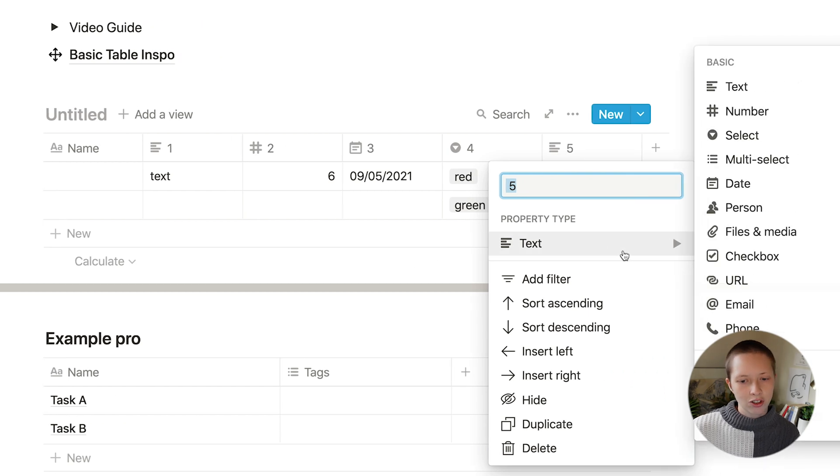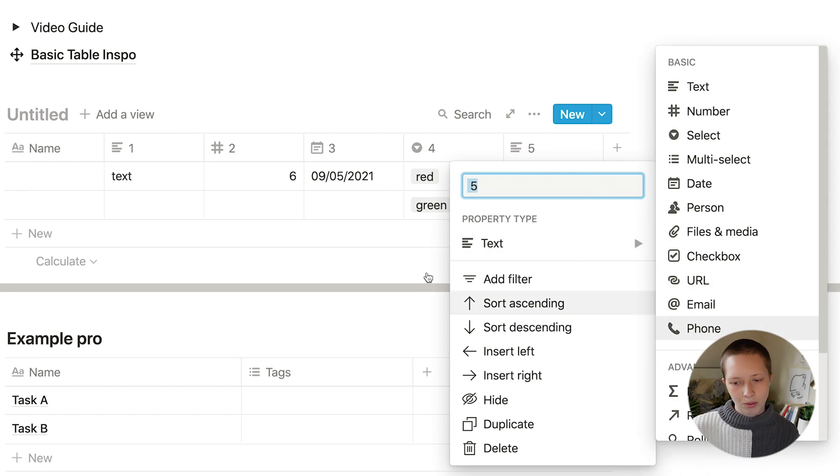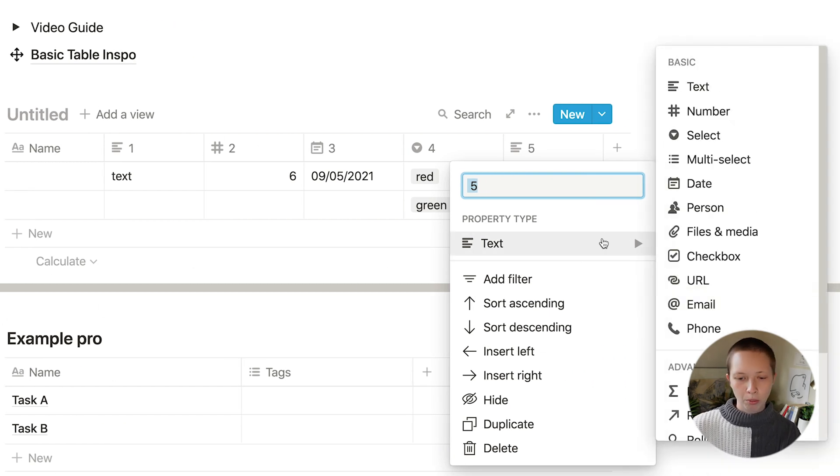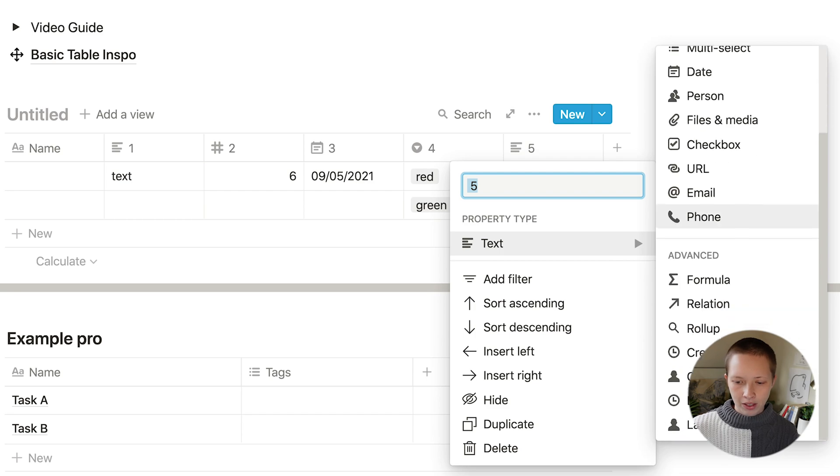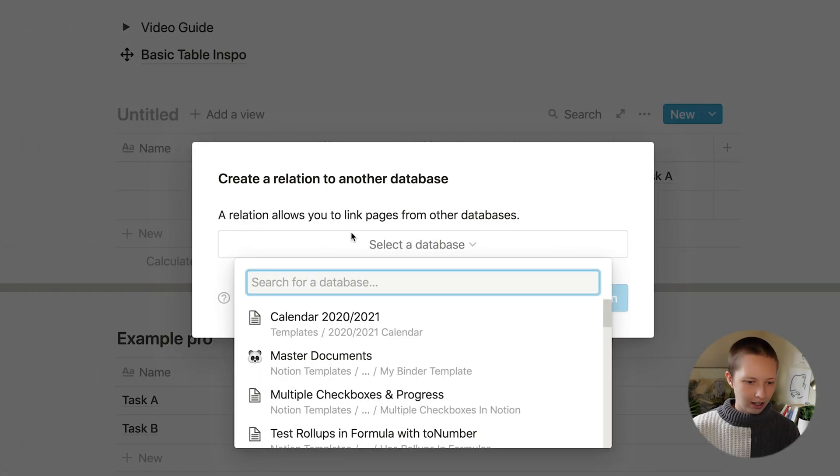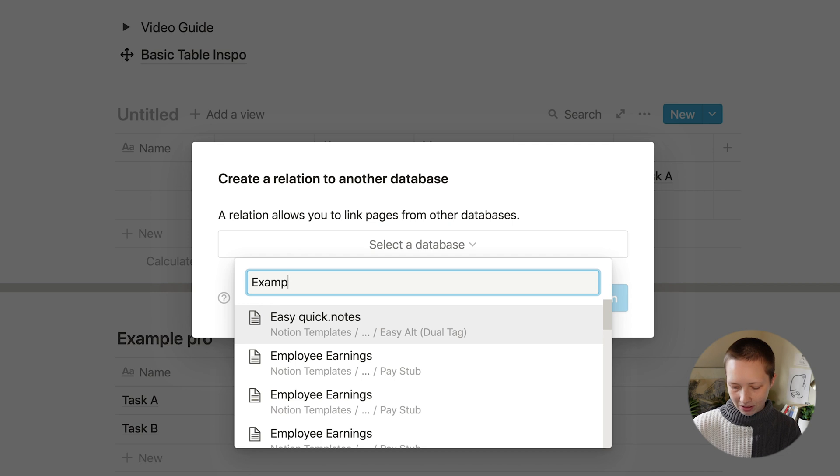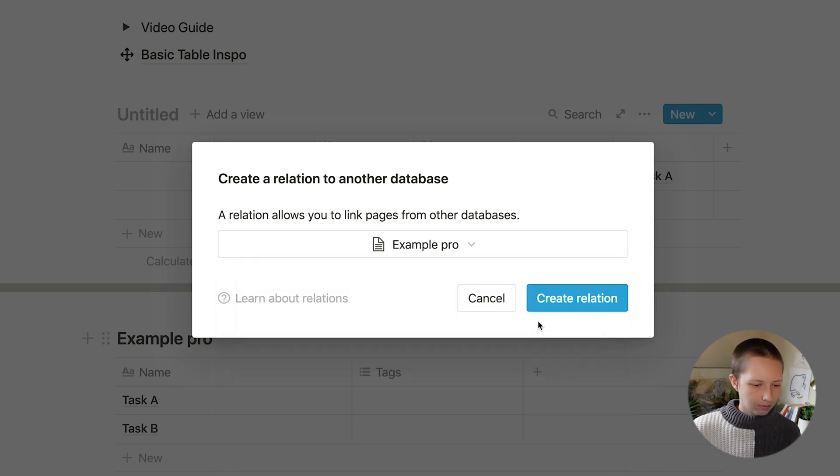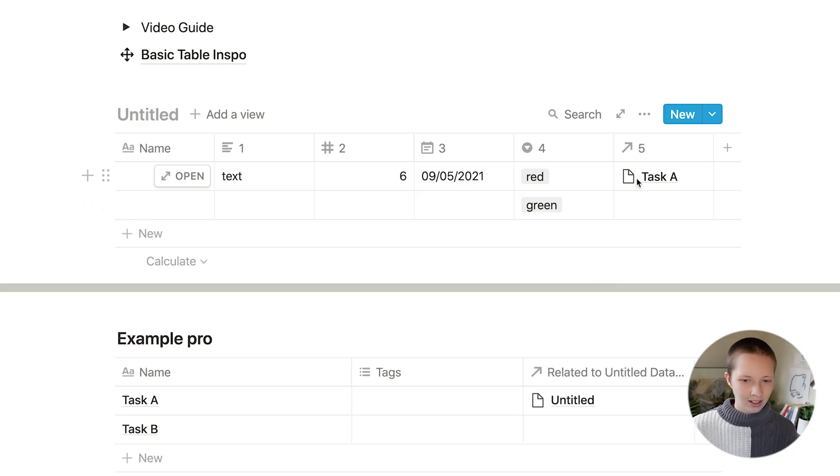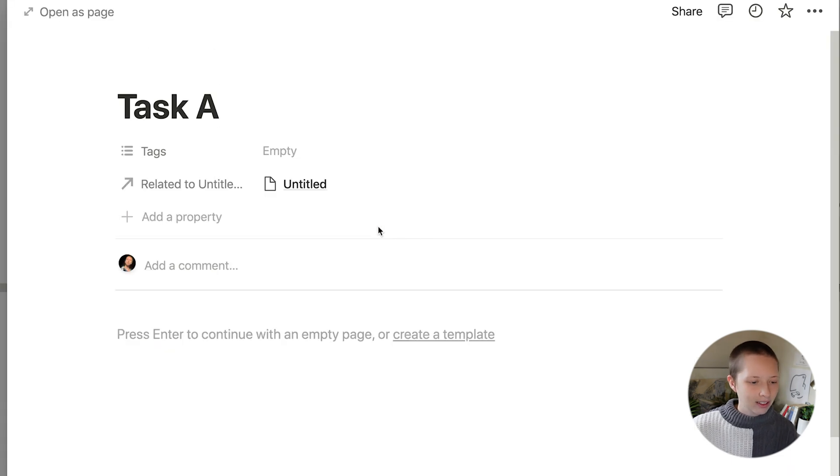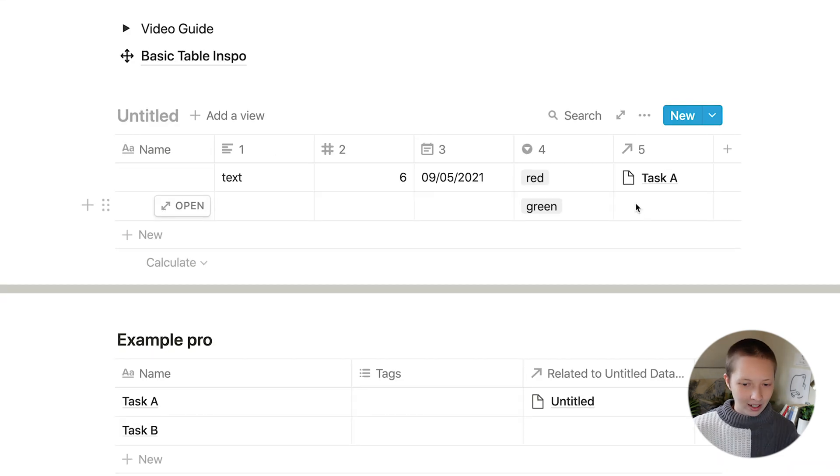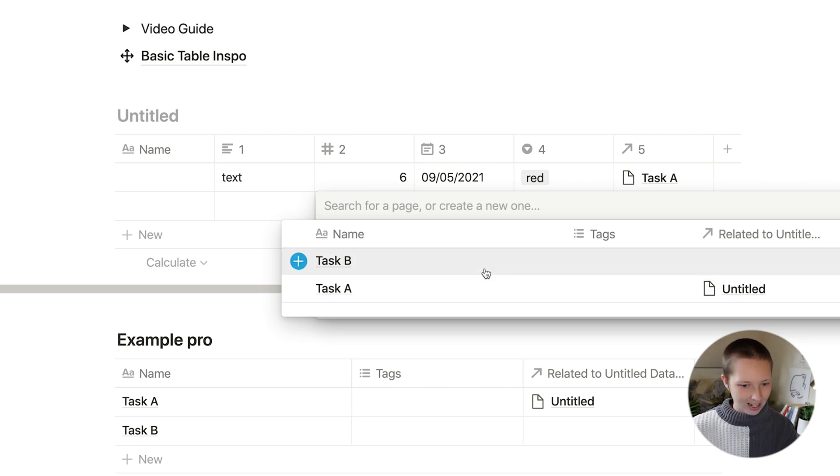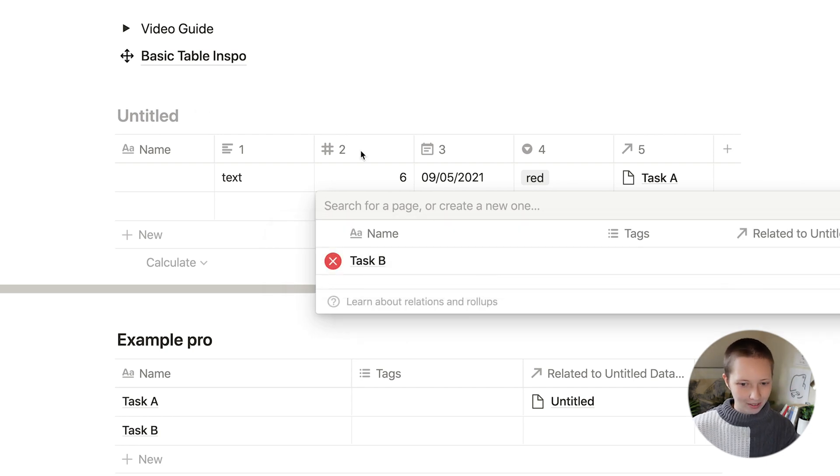Now as for that relation, I want to search for example pro. So let's go down to advanced, go to relation, and I'm going to search for that database. Now I have a window and a link directly to example pro. I can also select another cell and search for task B.